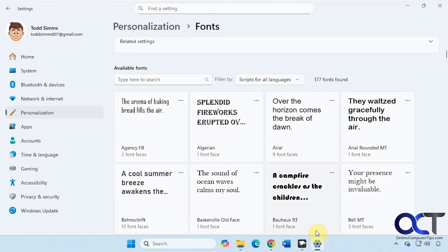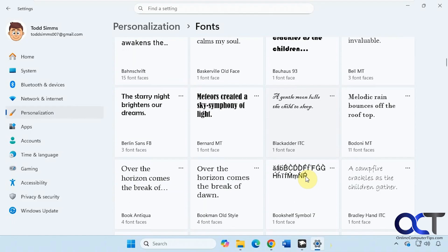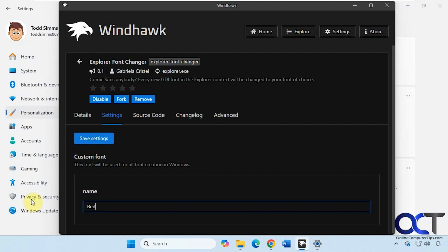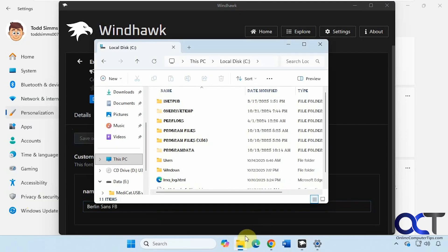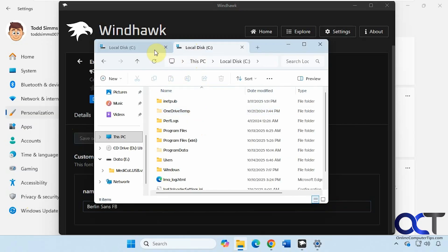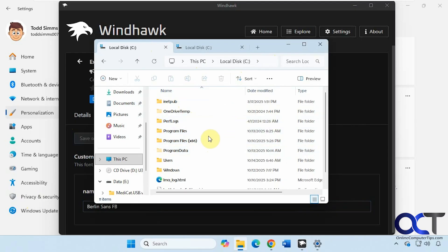Let's try something not so drastic — maybe Berlin Sans FB. You can see it took a second and then it changed. When you open a new tab, it'll change there as well. Sometimes if you have an existing tab or window open when you change the font, it doesn't update until you close it, refresh it, or add a new tab — so just keep that in mind.